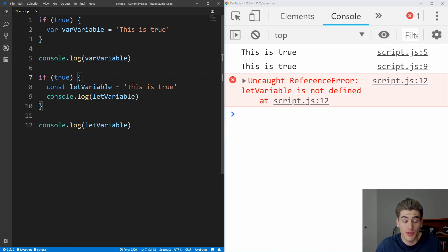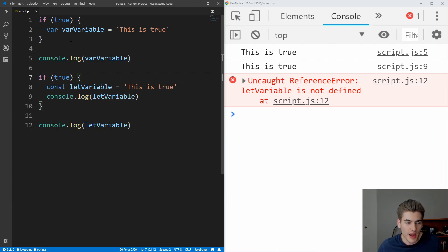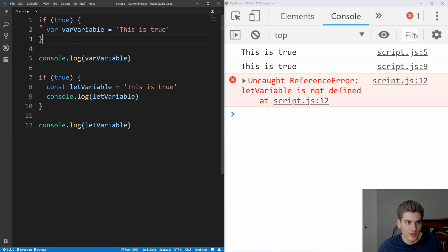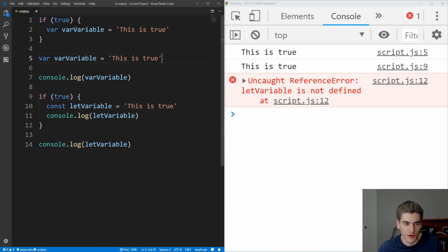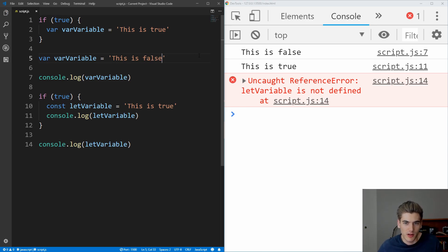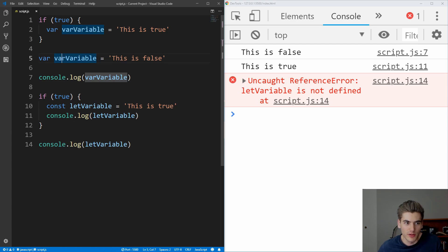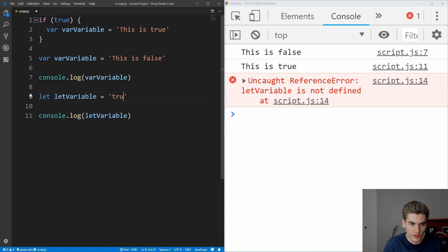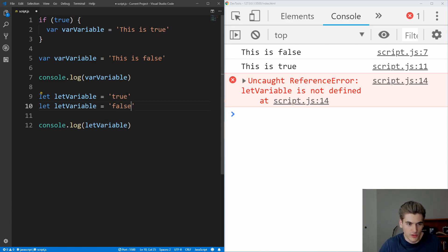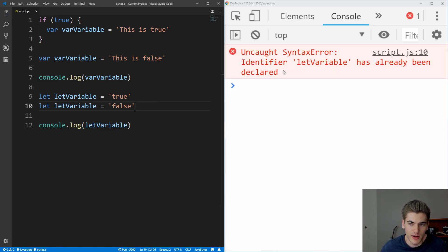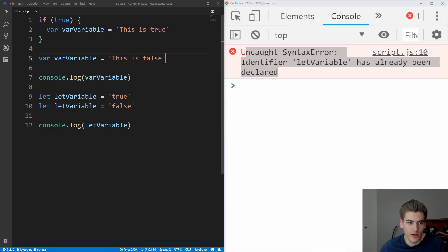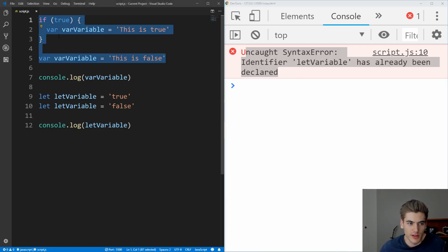Another thing that's unique to var is that var variables can be reassigned multiple times by actually re-declaring the variable. So here we have var var variable equals this is true. If I wanted to go maybe outside of this if and I say var var variable equals this is false for example, it'll completely redefine this var variable. But if I did this with let, so if I did let let variable equals true, and then right after that, I tried to set it to false here, if I save that, you see that I see that let variable has already been declared, I can't actually re-declare it, but with var, I can re-declare the var as many times as I want.